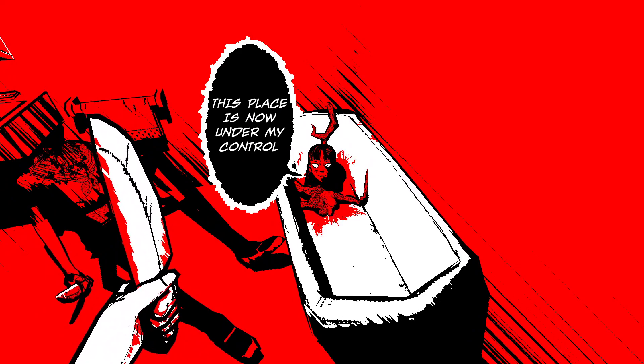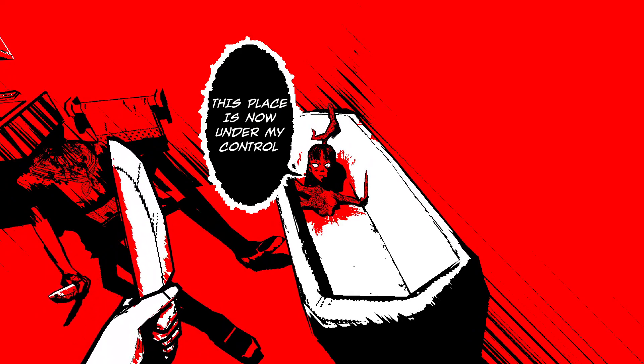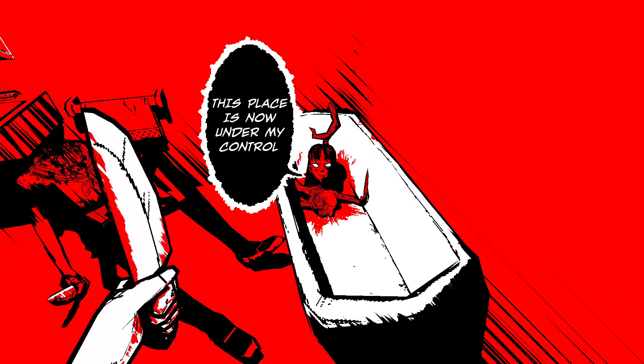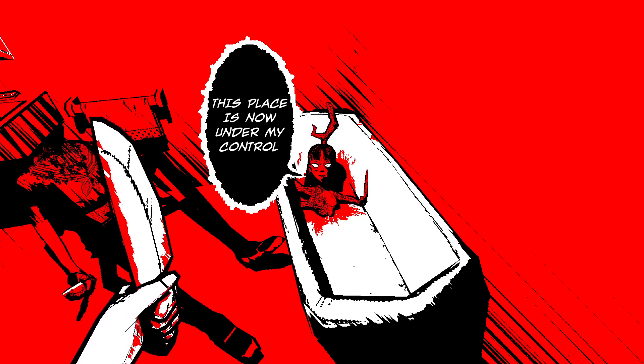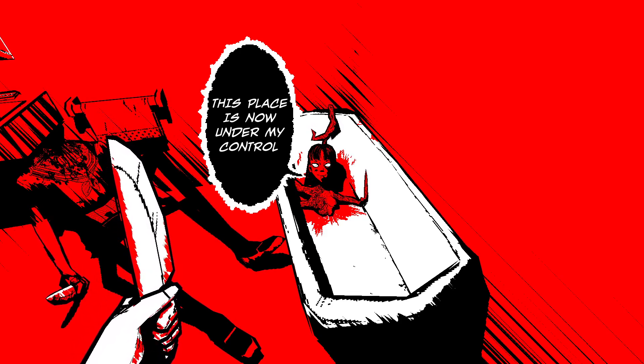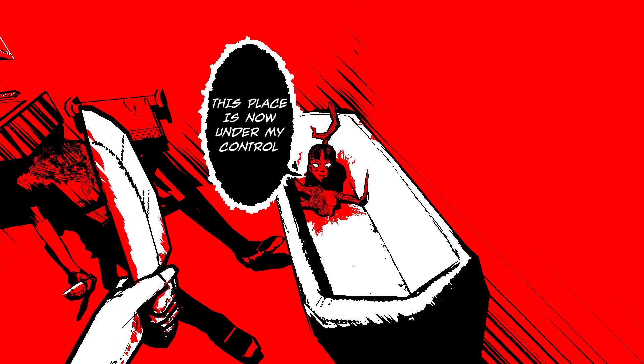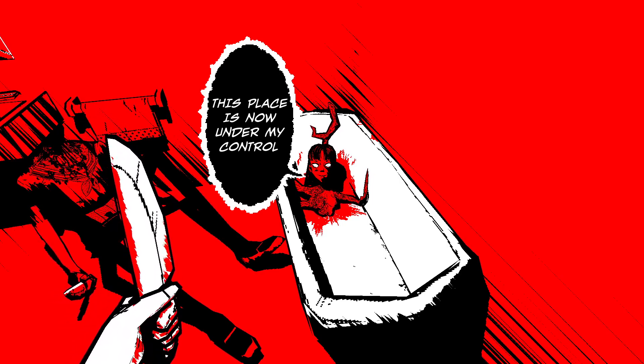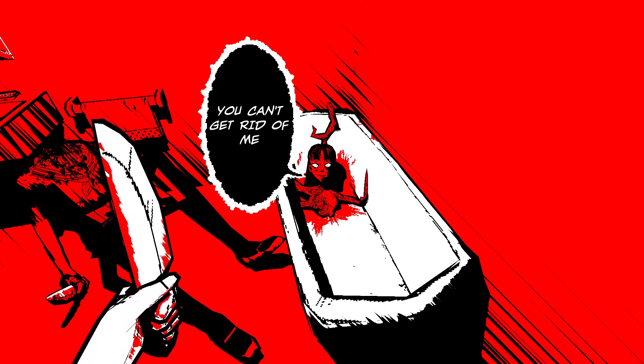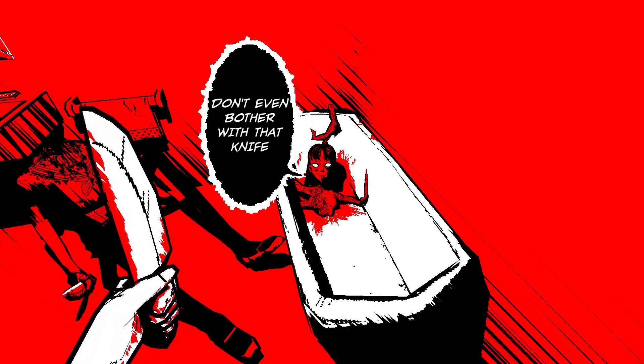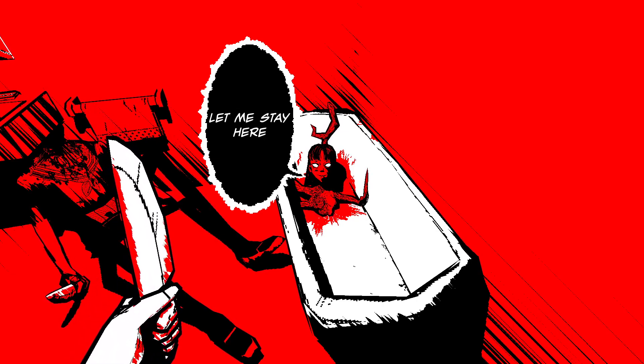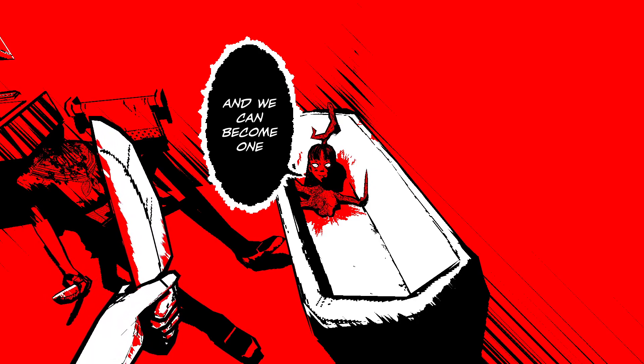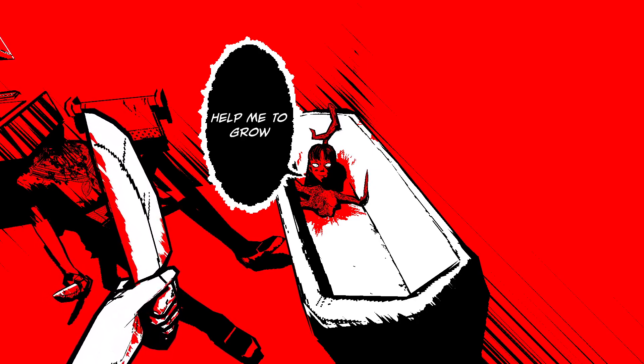This place is now under my control. I see me on the side right here. The left side. Which like me holding my knife and this thing. But I don't know now. You can't get rid of me. Don't even bother with that knife. Let me stay here. And we can become one. Help me grow.